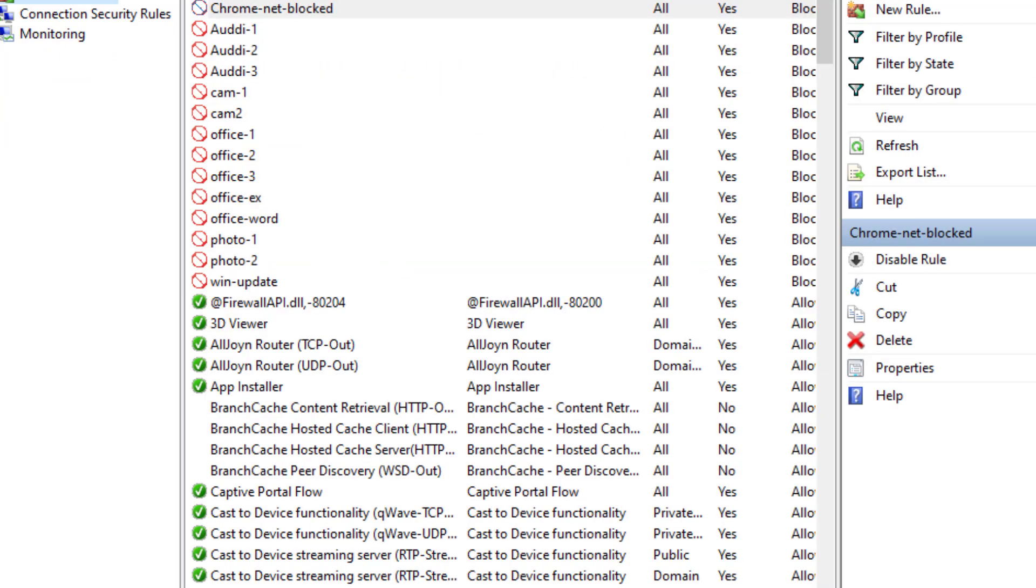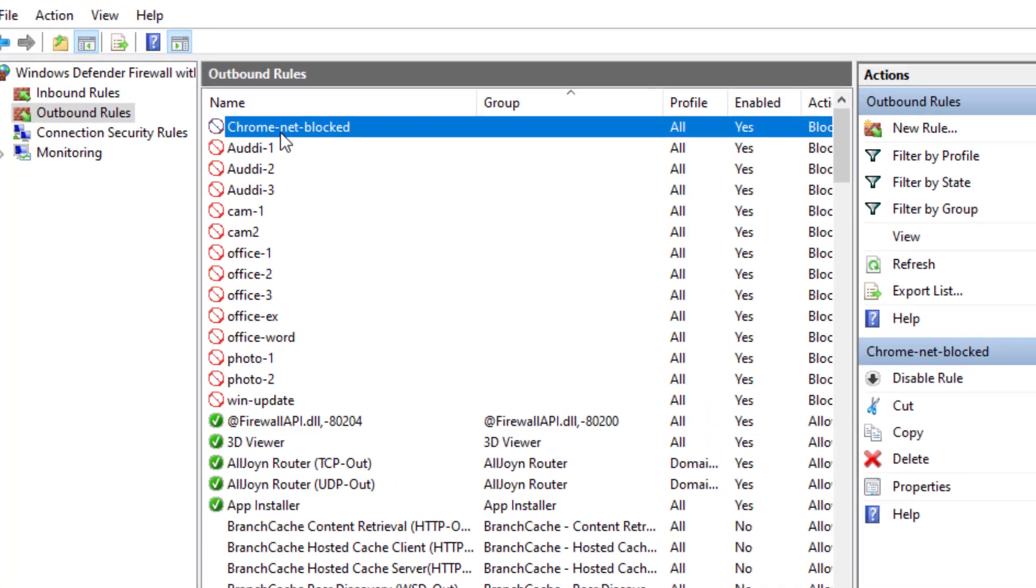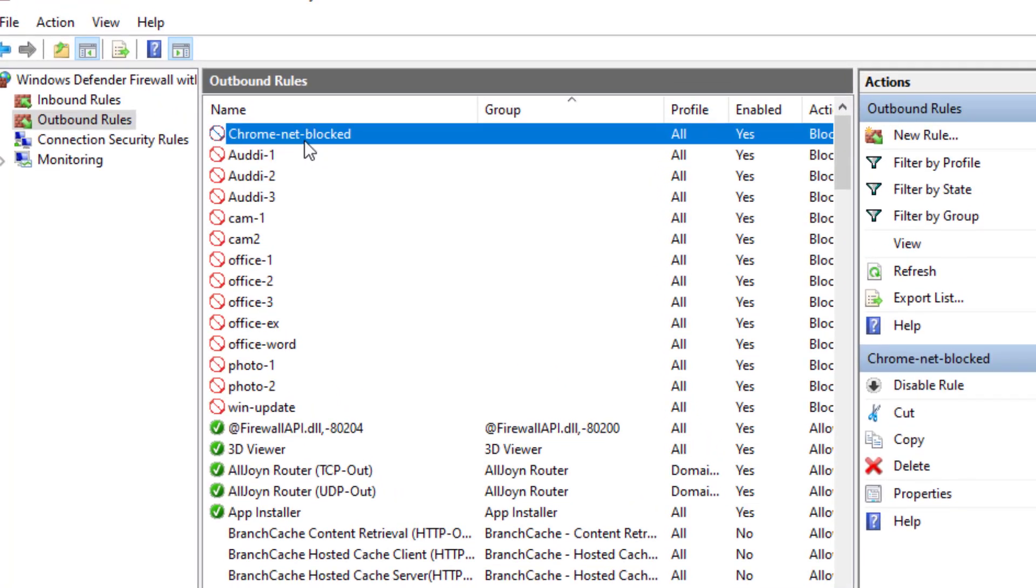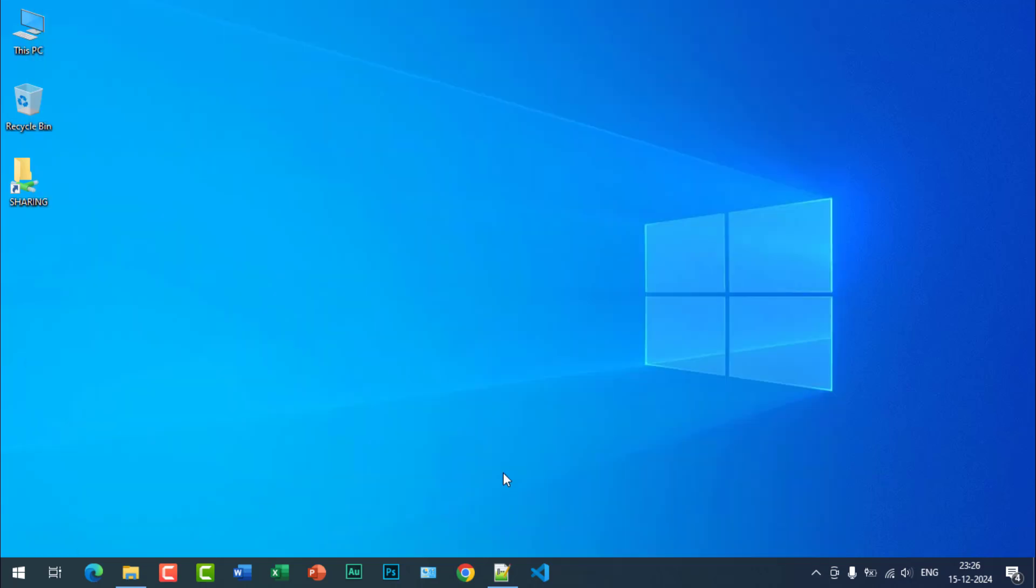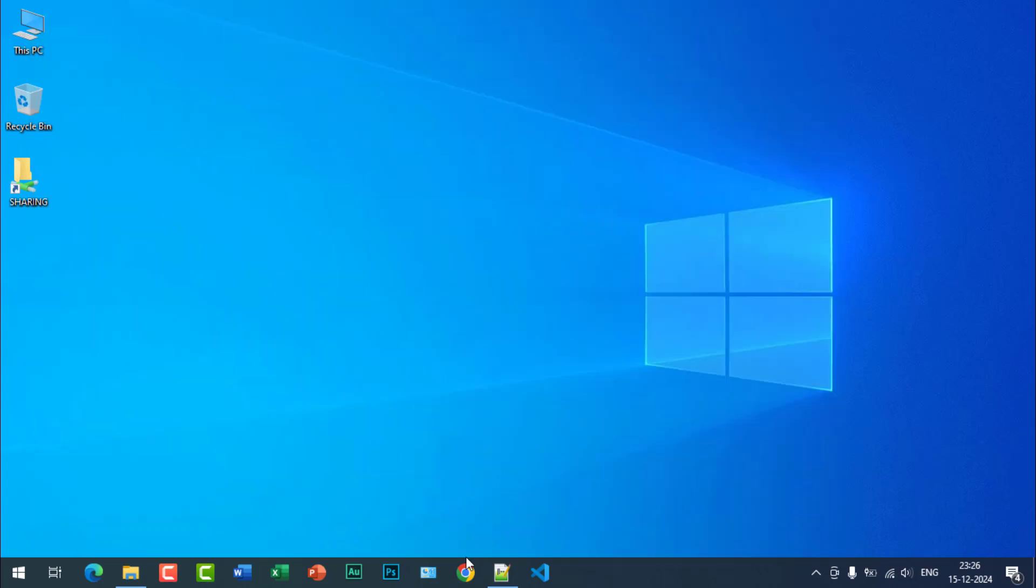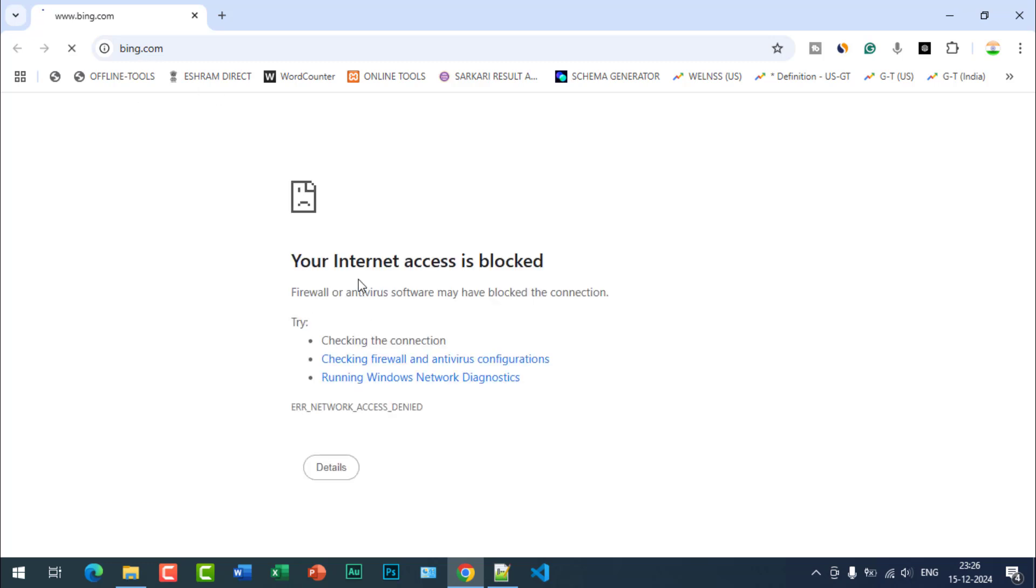And you are done. Now you can see the list is available here, Chrome Net Blocked. So let's check if internet is blocked or not. You can see the internet access is blocked.